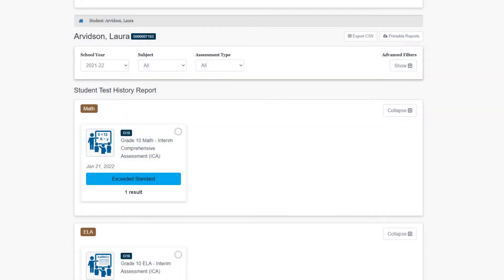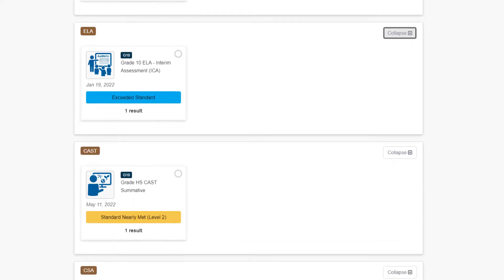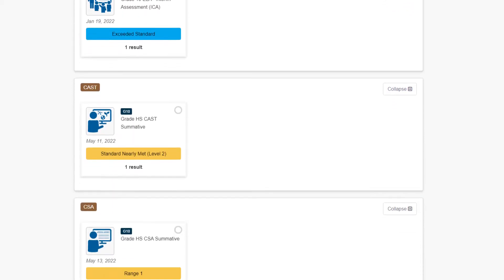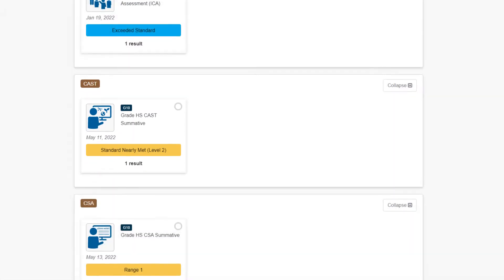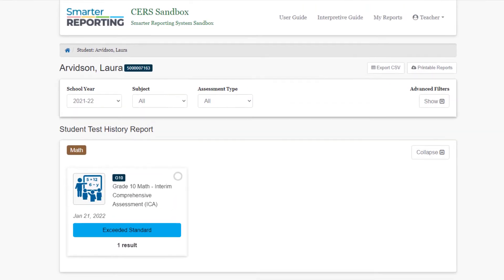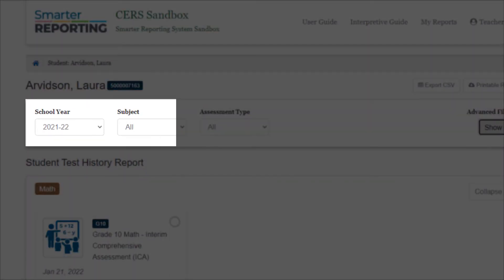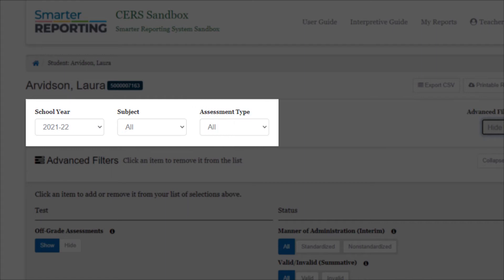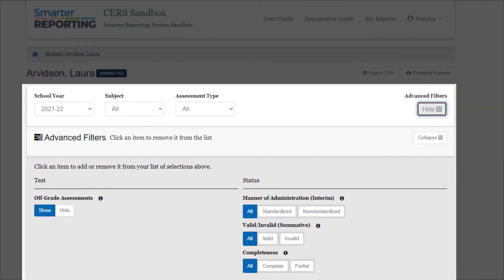When you search for a student or select an individual student from a group, you will find the student's Student Test History Report with cards organized by assessment. You can filter the results by school year, subject, assessment type, and more with advanced filters.